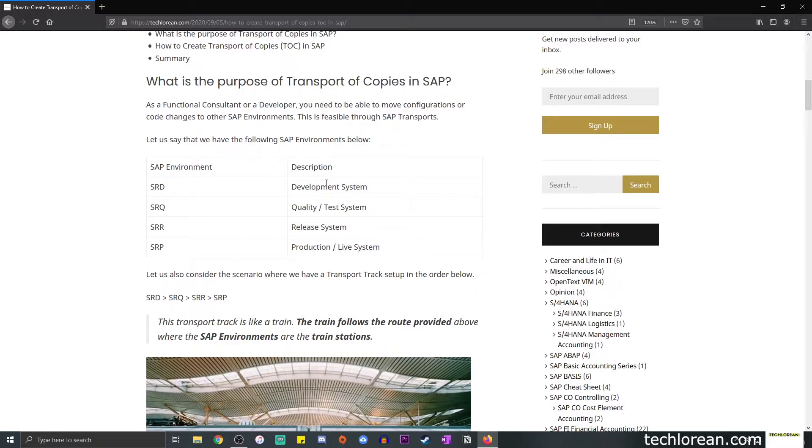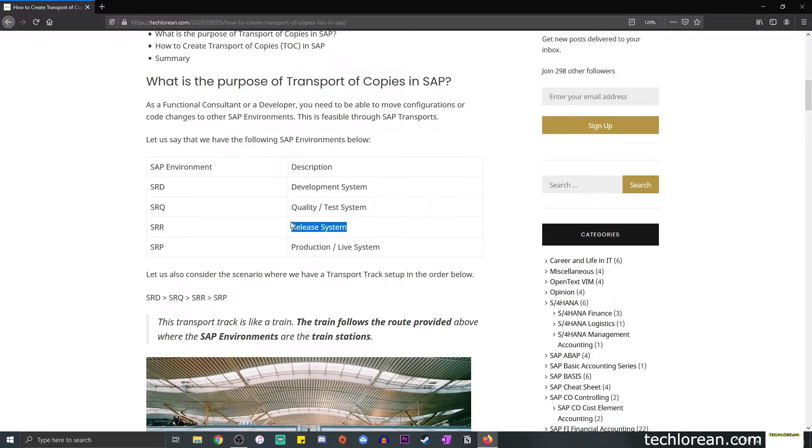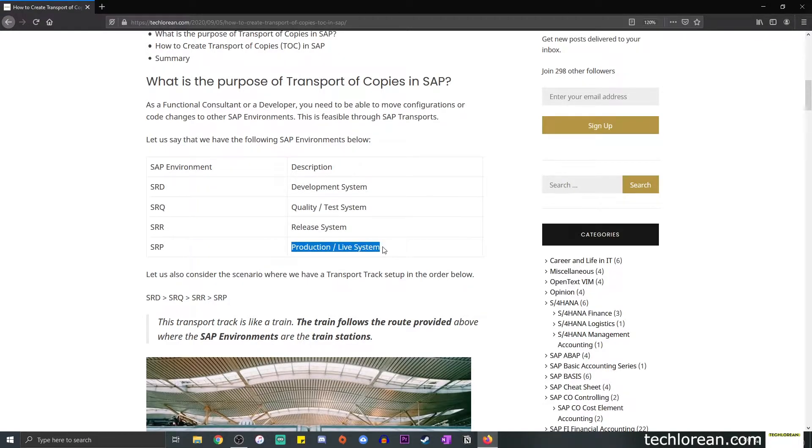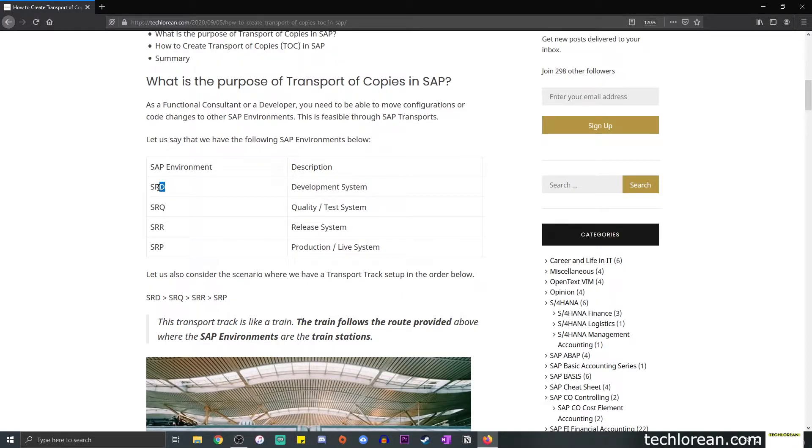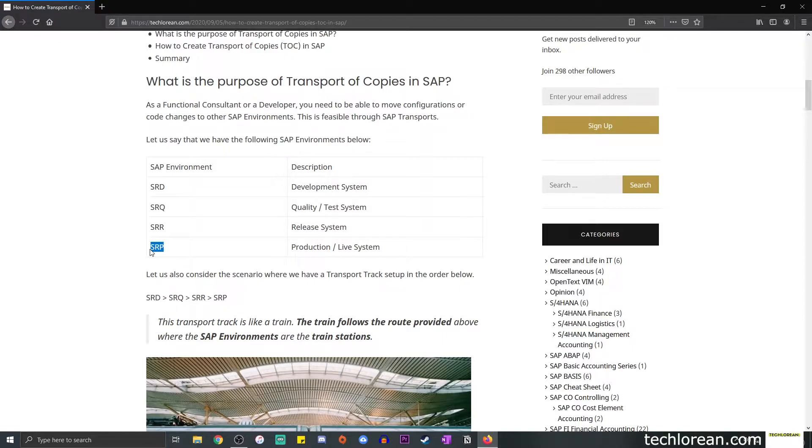And it is through the transport that you can carry over your changes and move them to different SAP environments. Usually there is a development system, a test system or quality system, a release system or staging system, and a production or live system. Let's say that our development system is called SRD, our test system is called SRQ, our release system is called SRR, and our production environment is called SRP.